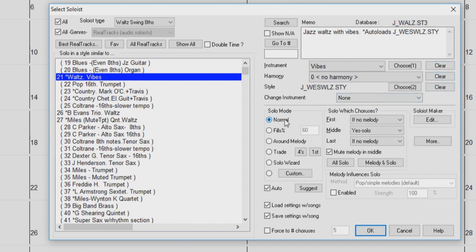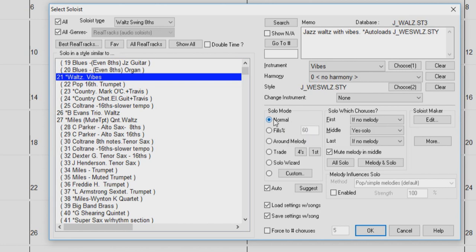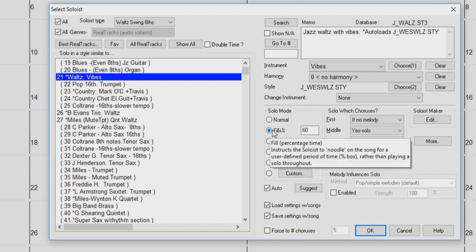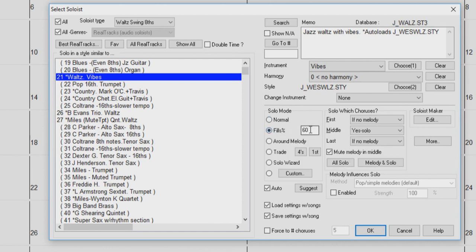Over here, we have the Soloist Mode options. Selecting Normal will instruct the soloist to play a regular solo. The Fills Percentage option instructs the soloist to play fills or noodle on the song for the user-defined period of time by entering a percentage.